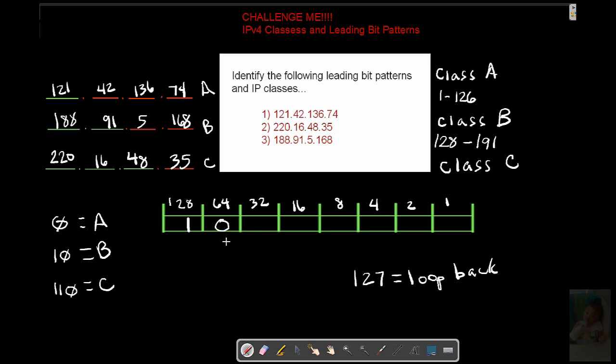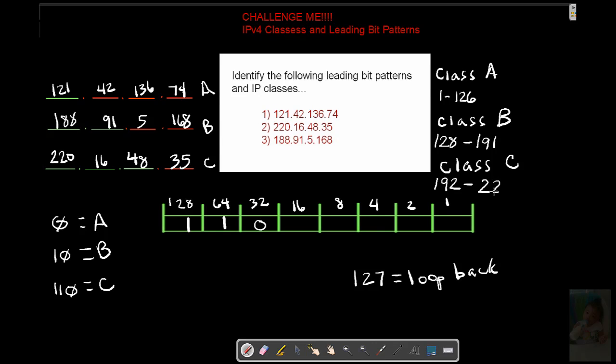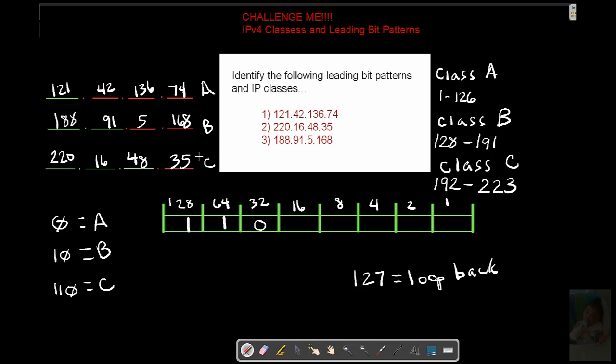The first two bits are on. The third bit is off. We're dealing with at least 192. If everything is enabled all the way down, we can get as high as 223. Class A, Class B, Class C. And that is the challenge me. Excellent job. Thank you.